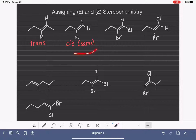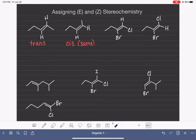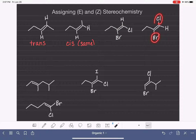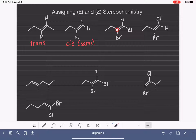This cis/trans notation works really well a lot of the time, but there are instances where we have stereoisomers of alkenes that cannot be described using it. For example, these two molecules have identical connectivity, so they are stereoisomers of each other. In the first molecule, the two halogens are on the same side of the double bond; in the second, they are on opposite sides. We cannot assign cis or trans because there is nothing on one carbon that is also present on the other — we have four unique substituents on the two carbons of the double bond.